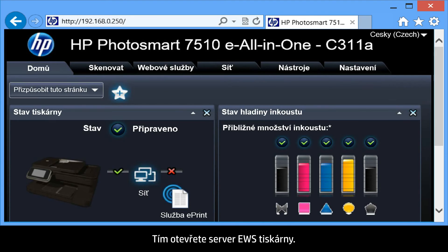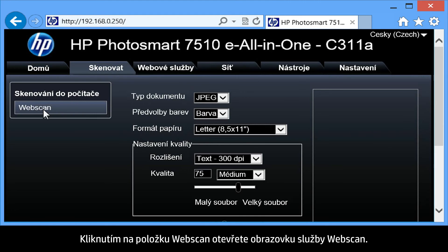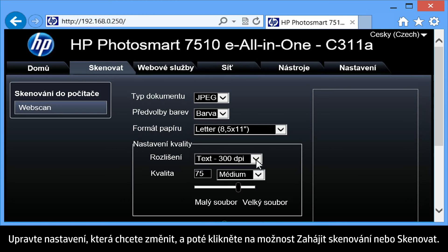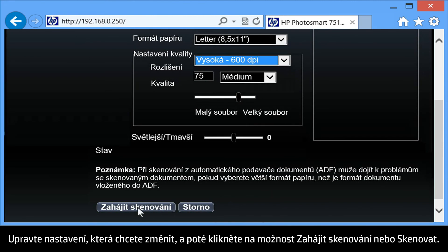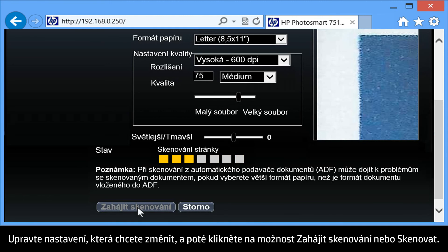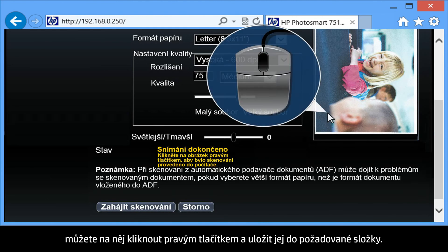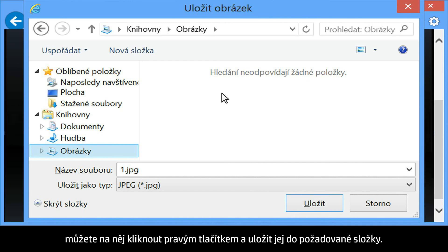This will launch the printer's EWS. From the EWS, click on the Information tab or the Scan tab. Click Web Scan to open the Web Scan screen. Adjust any settings you would like to change, and then click Start Scan or Scan. Once the scanned image opens, you can right-click on the image and save it to the folder of your choice.